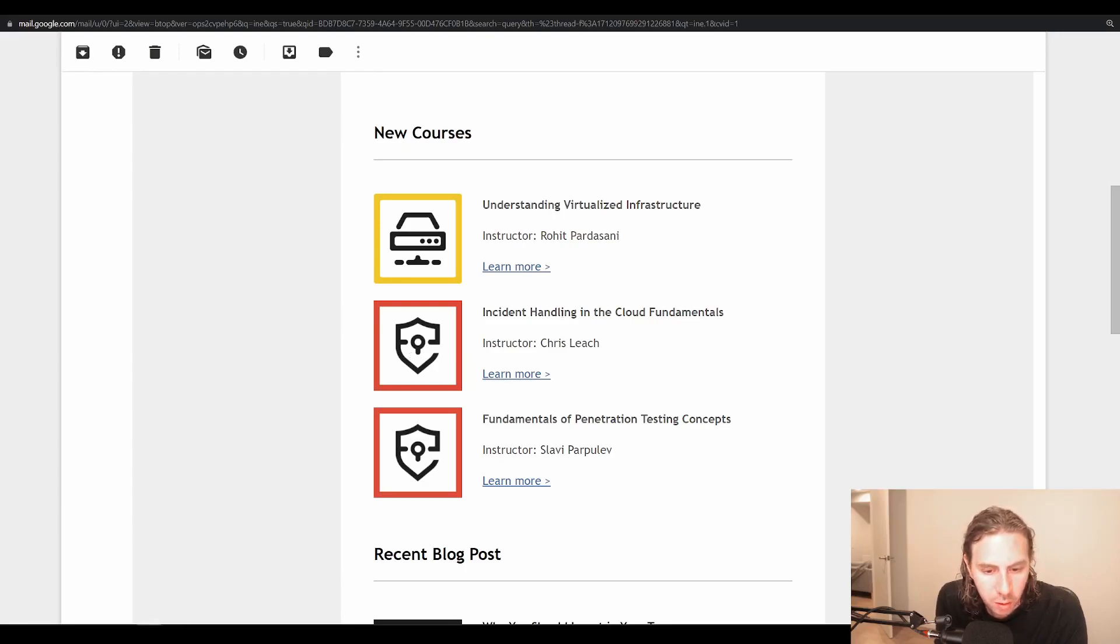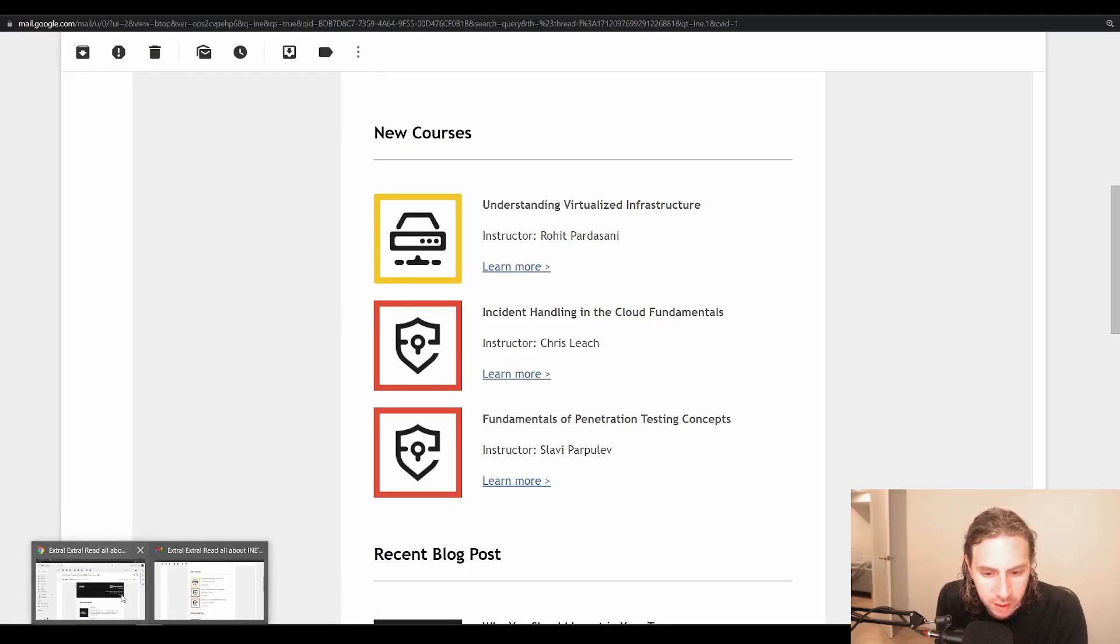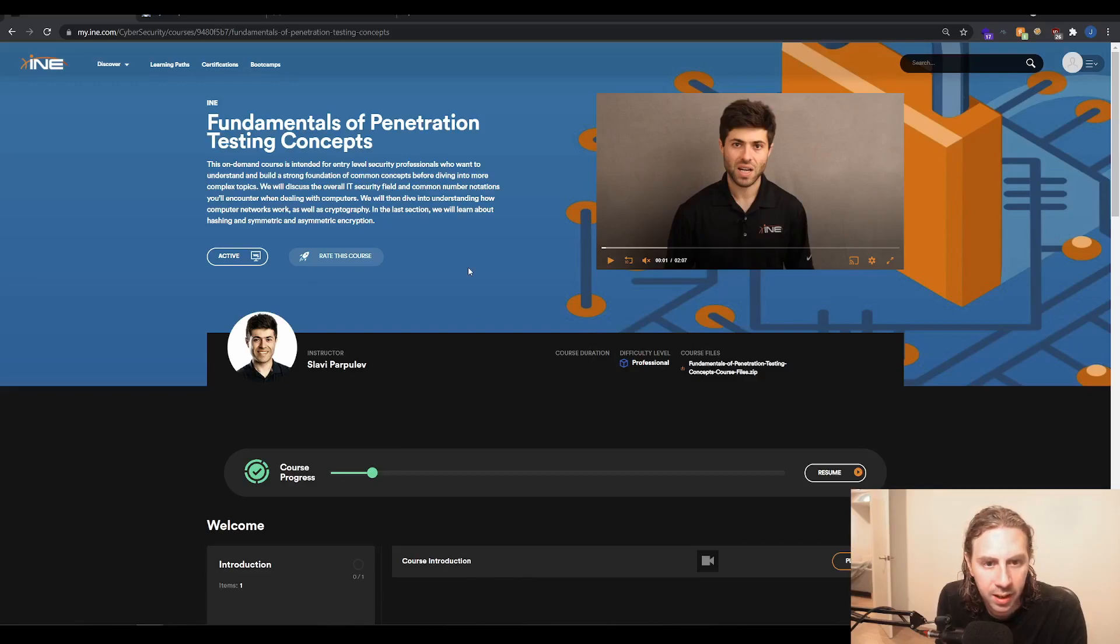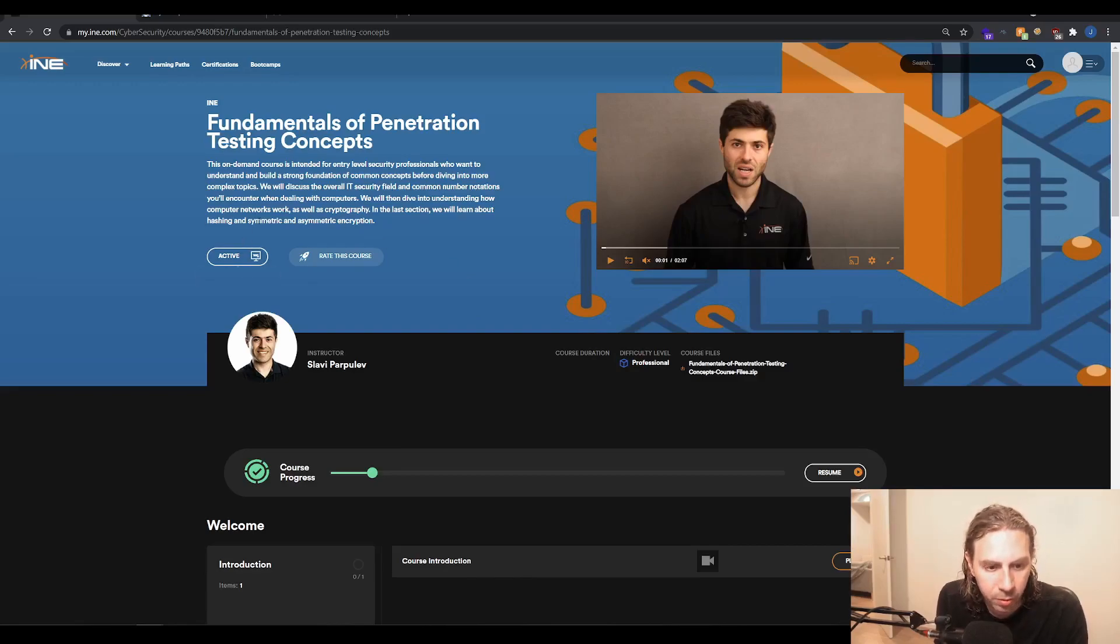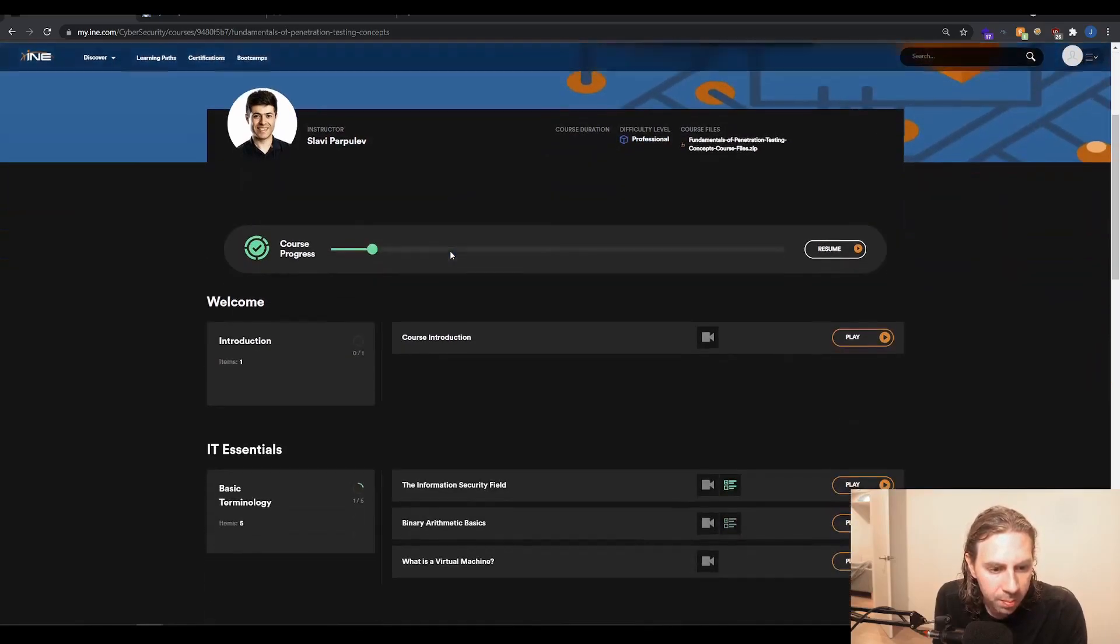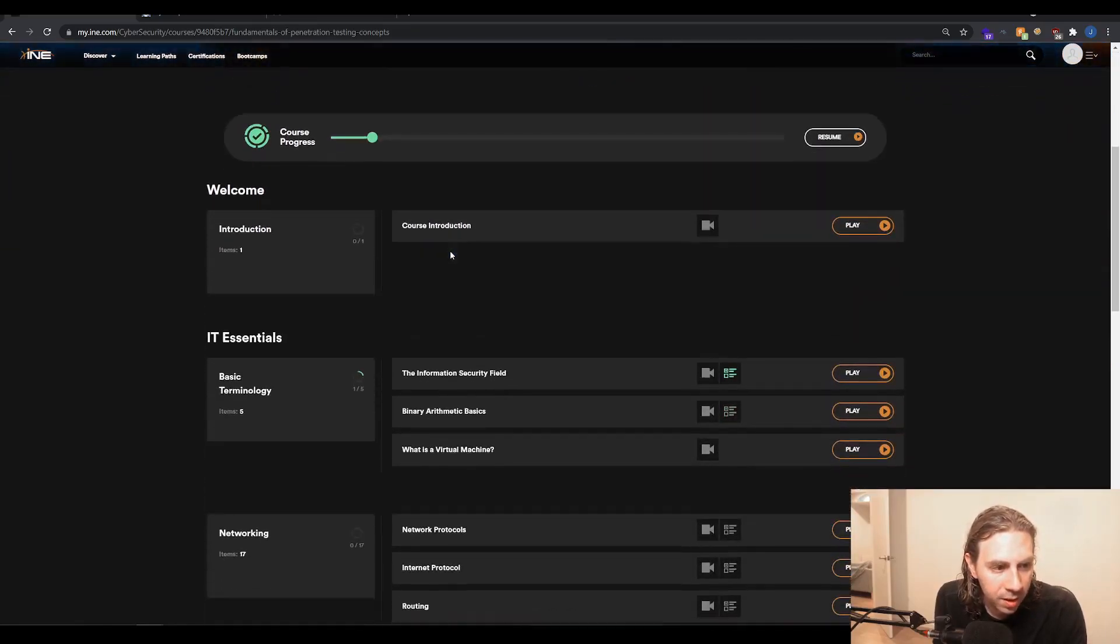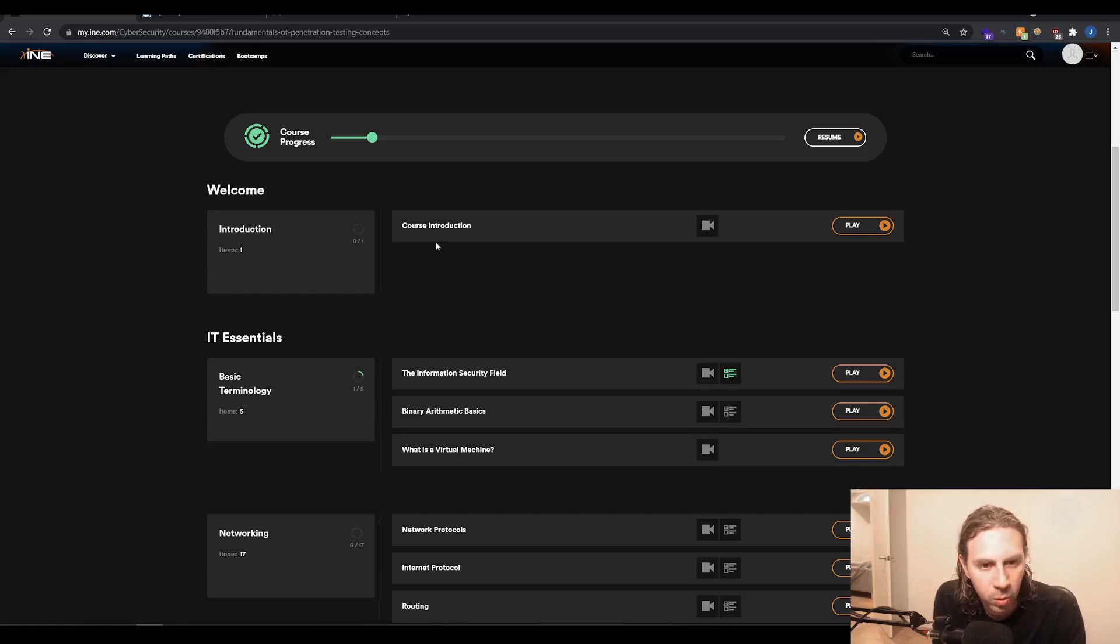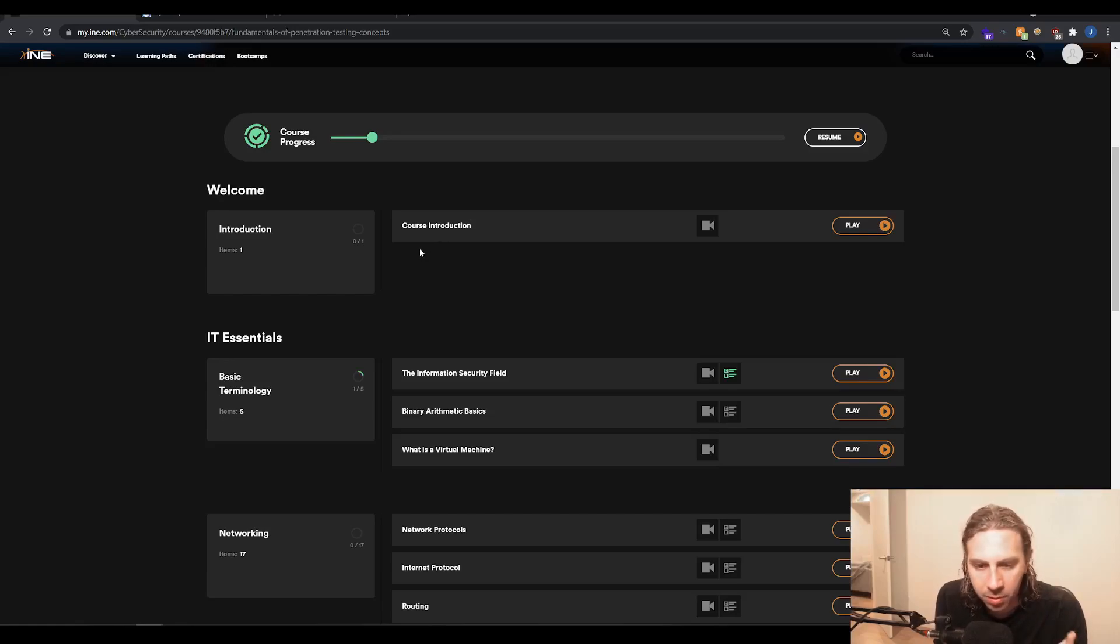So if we have a look at these, this is the page for the training where you can consume all the materials on the INE website. And of course, I've got the subscription, so I've already checked this out a little bit. This course is predominantly just videos and quizzes. There's no actual hands-on labs or anything in this course.